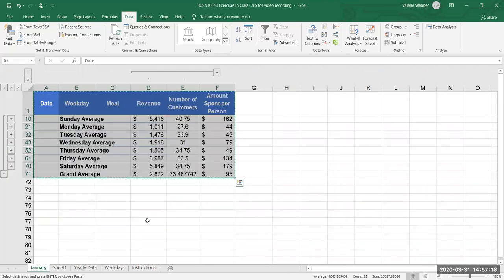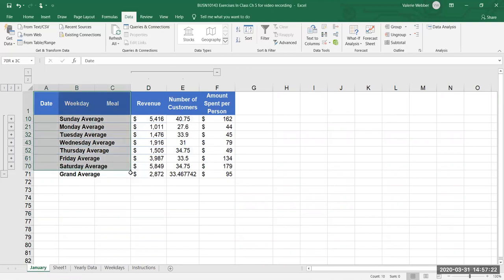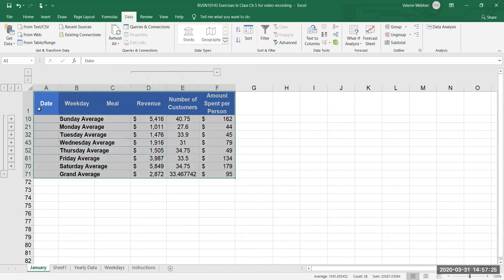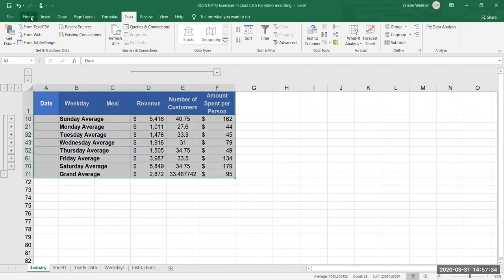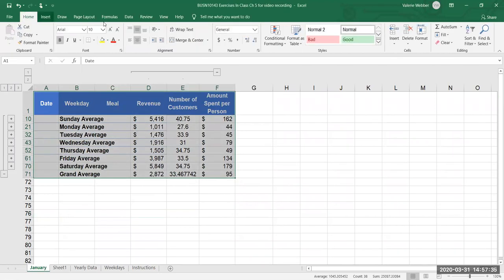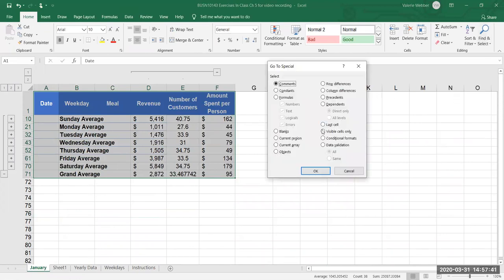Okay so I'm gonna go back to my January, I'm gonna escape my selection and I'm going to highlight what I want to see so A1 to F71 but only the stuff I see on the screen. I'm going to go to my home tab, I'm going to go to find and select, go to special and I only want to see visible cells okay and then I go okay.